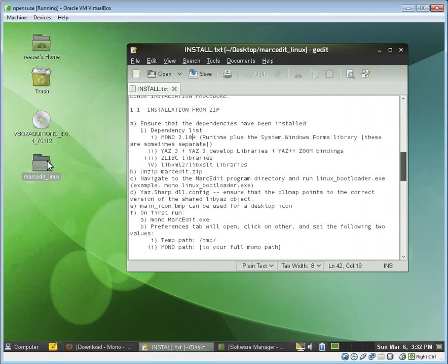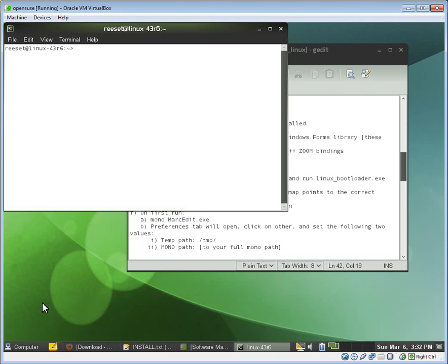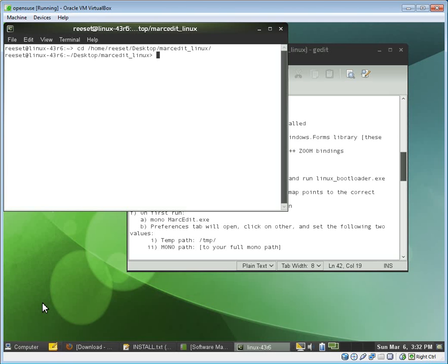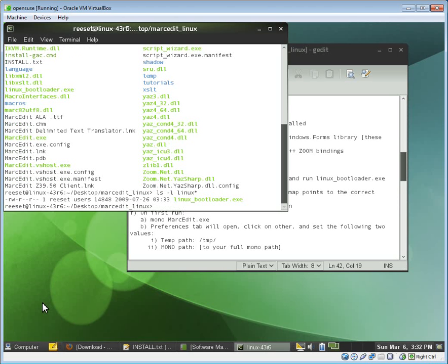The first one that we should do is we run what's called the Linux bootloader. And so I'm going to go ahead and open a terminal window. And I'm going to go to the file where MarcEdit is being stored. And if we list the files, we can see there's a file called Linux bootloader.